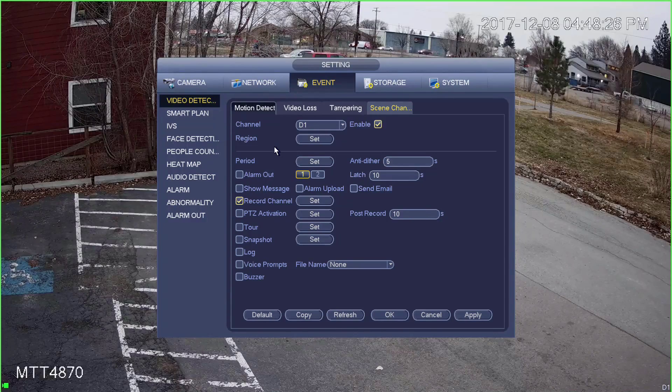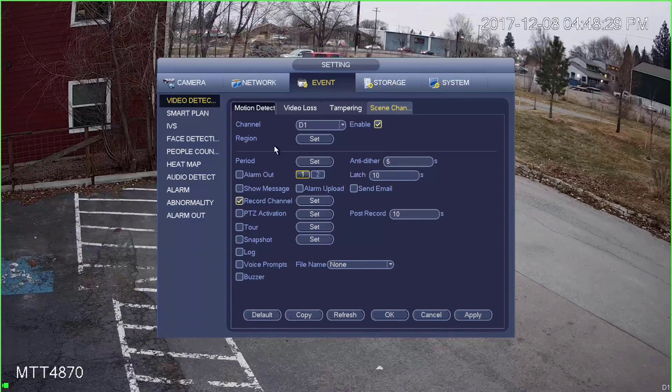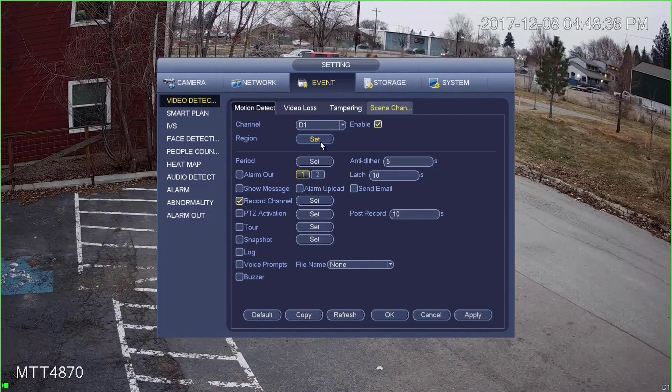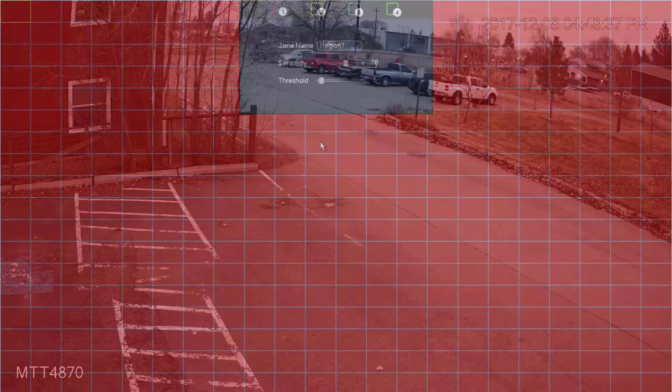Now the next thing we want to do is set the sensitivity and threshold settings for the camera. Right here where it says Region, we'll go ahead and click Set. You'll now see the camera view and everything is going to have this red tint on it. That means the camera is going to look over the entire image for motion.